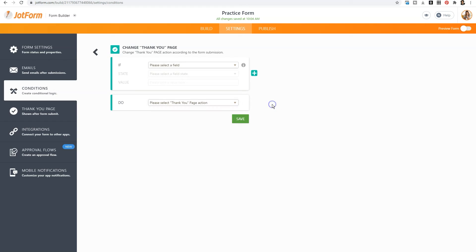So if you want a more complicated form, then you would click on conditions. But for your average form, you may not need that functionality.